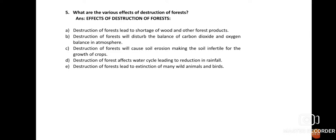Question number five: What are the various effects of destruction of forests? With increasing population, destruction of forest is increasing at an alarming rate, as people need more land for housing, industries, and agricultural crops. Effect (a): Destruction of forests leads to a shortage of wood and other forest products such as medicines, essential oils, and rubber.